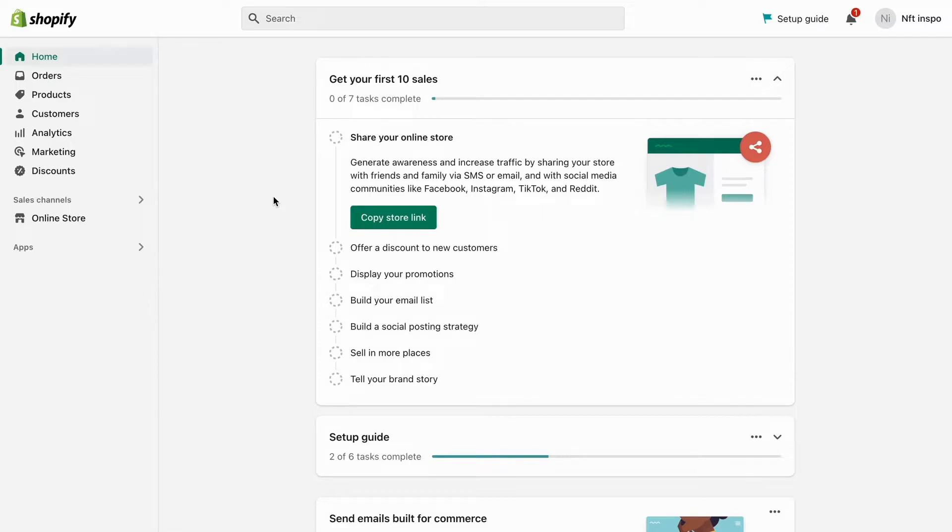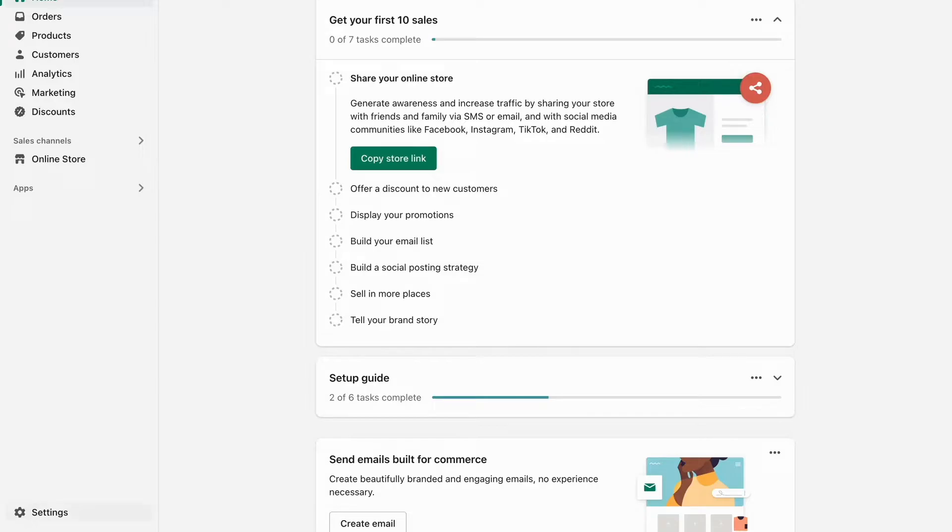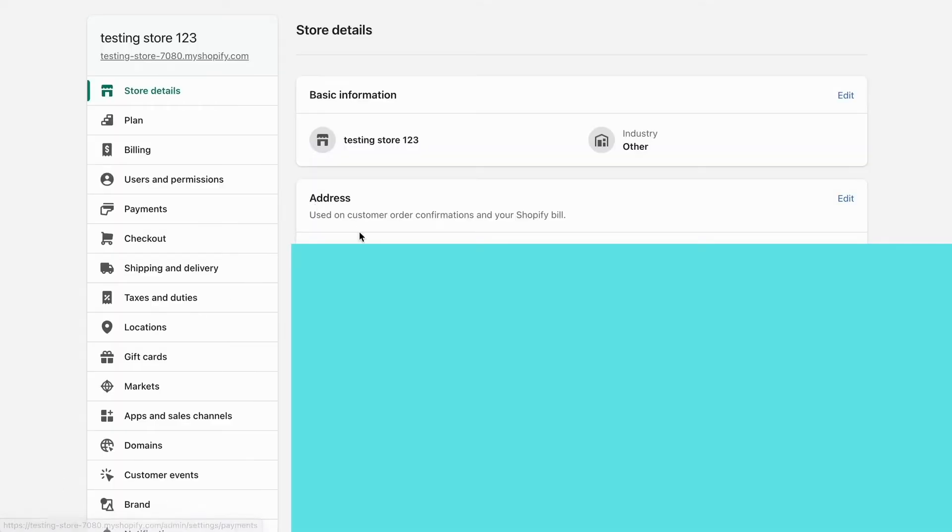What I'm going to do first is go into Shopify on my computer and log into my Shopify account. As you can see, I'm currently on my Shopify account right now. What you need to do first is click right here where it says Settings, and as you can see we're now taken to this page.